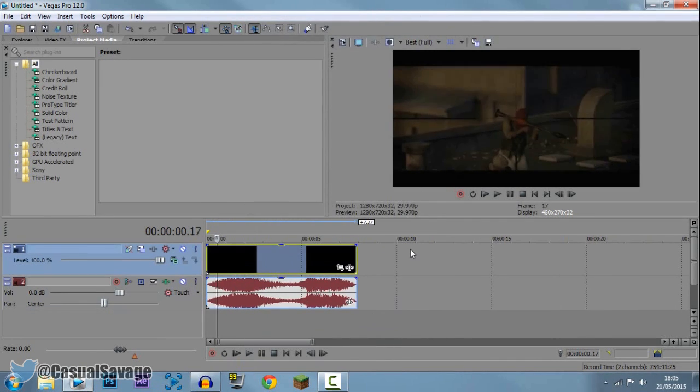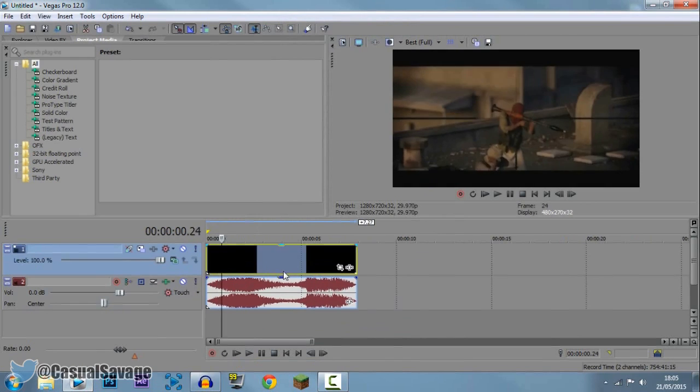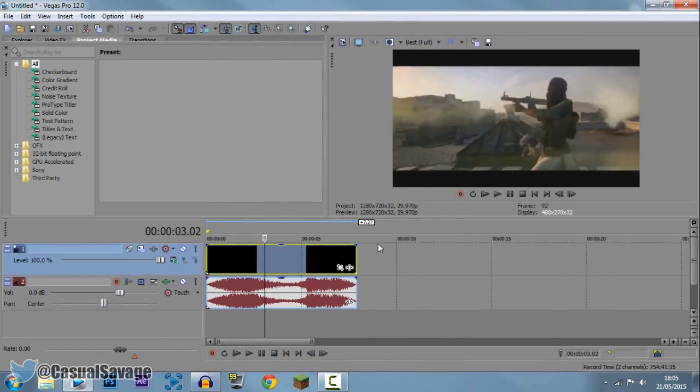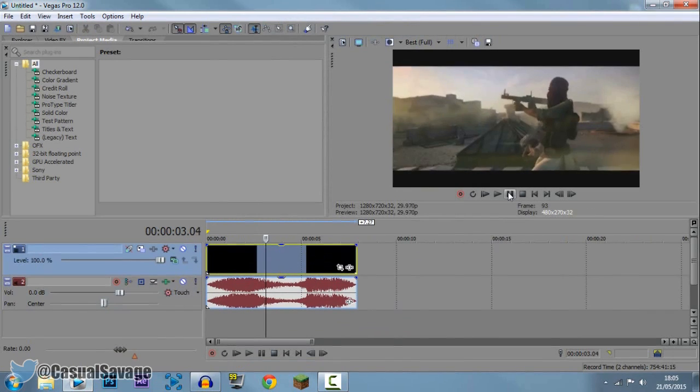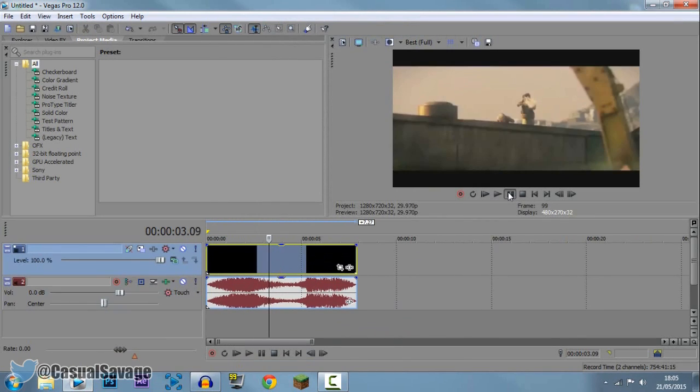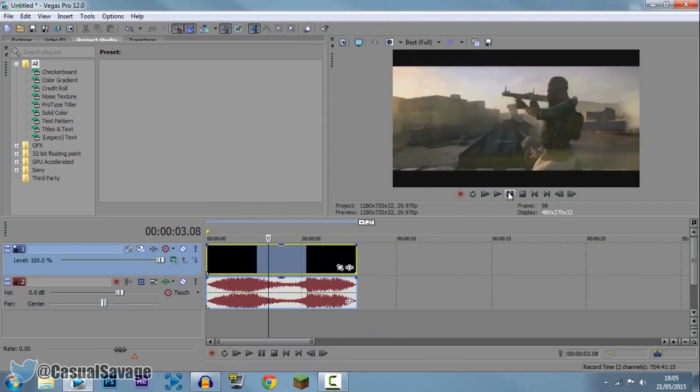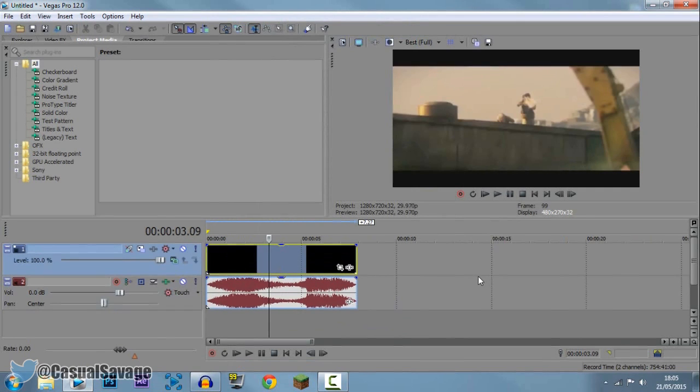Now the next thing, find out where you want the flashes to start, so I want it after he shoots the rocket, so as the rockets come towards it, like there, so I'm going to start right there.